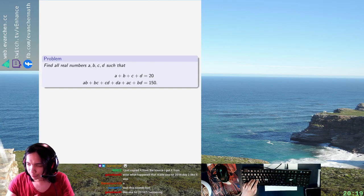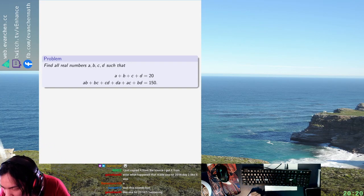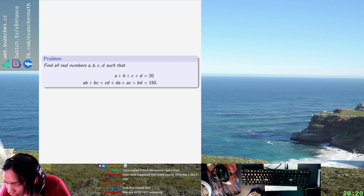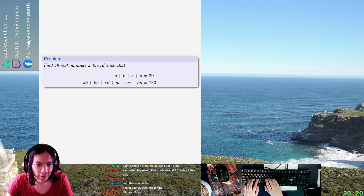We have real numbers A, B, C, D with sum 20 and the pairwise sums are 150 and you want to determine the values.